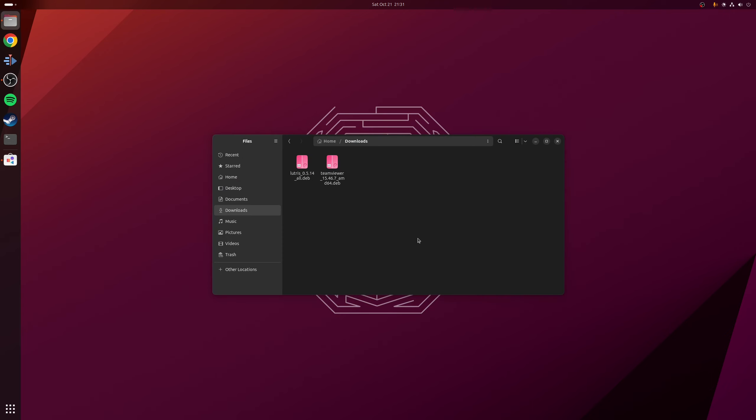Now, I'll just make a point that obviously in the future, if you have any other Debian files, then you can just double click on them. And at that point, it will automatically open up in GNOME software.